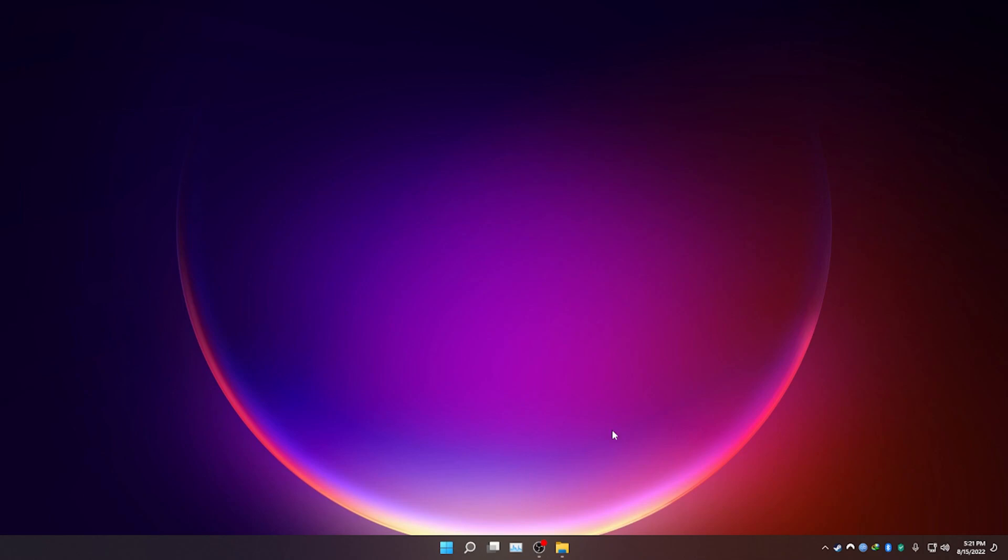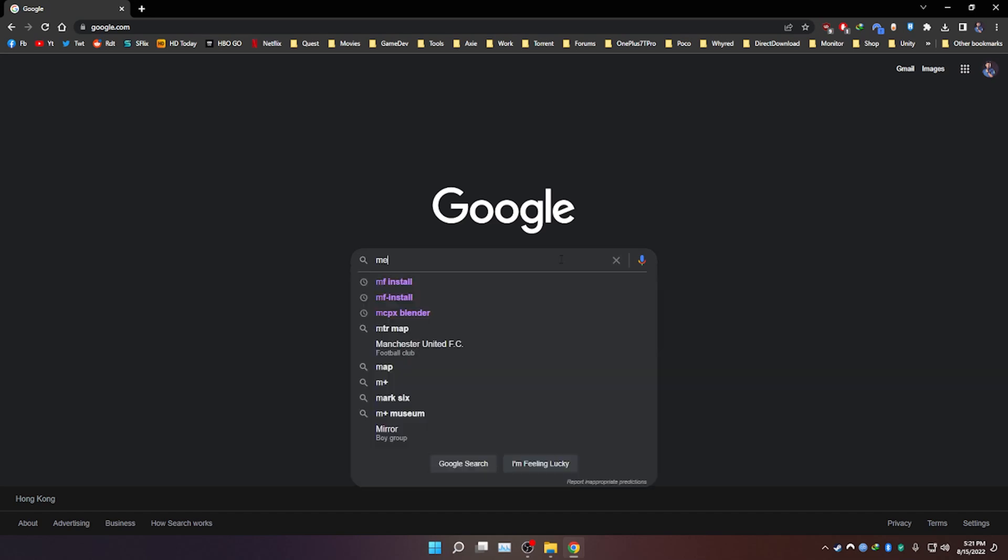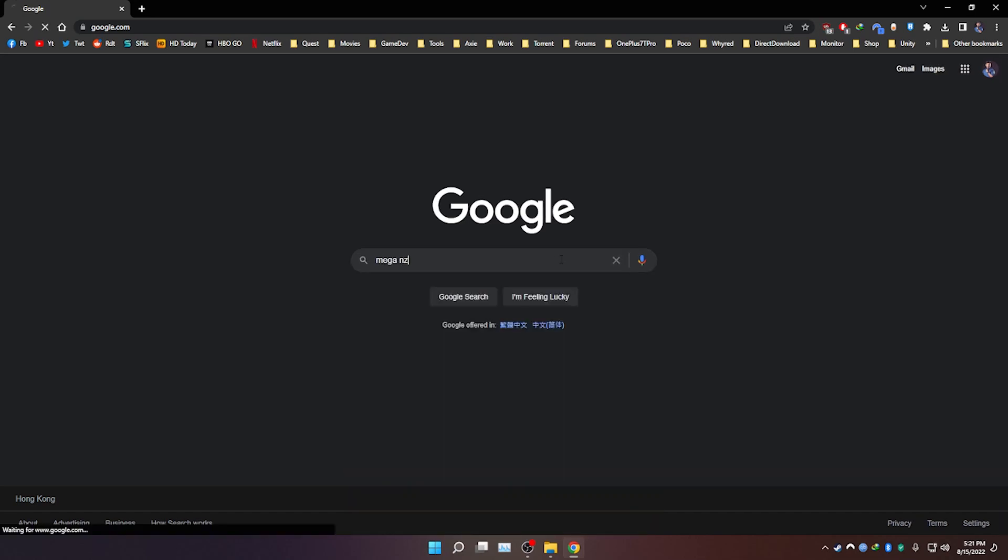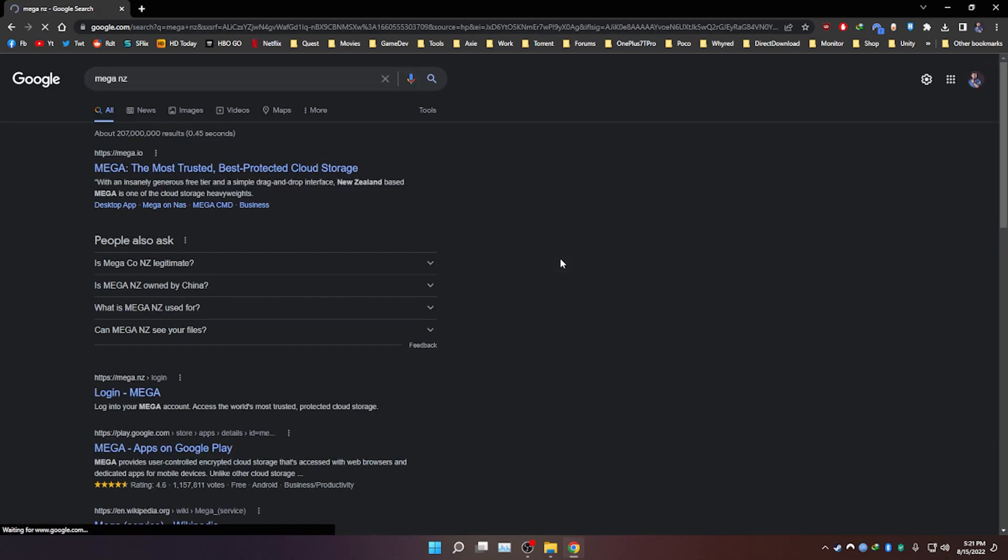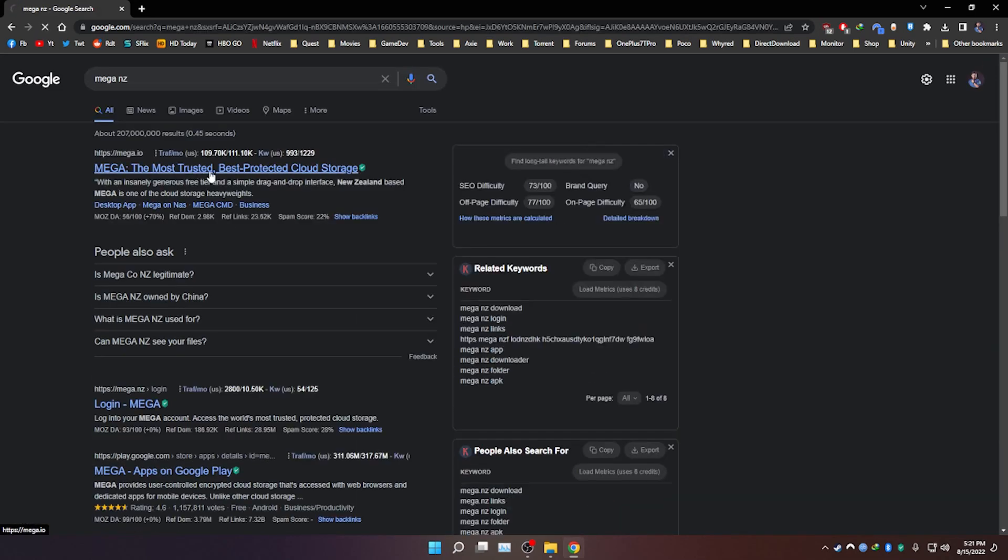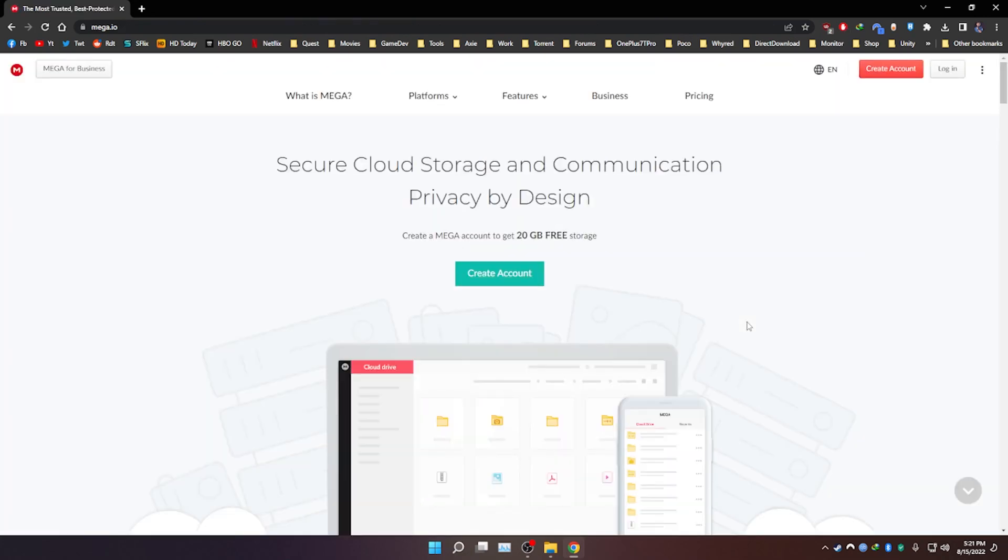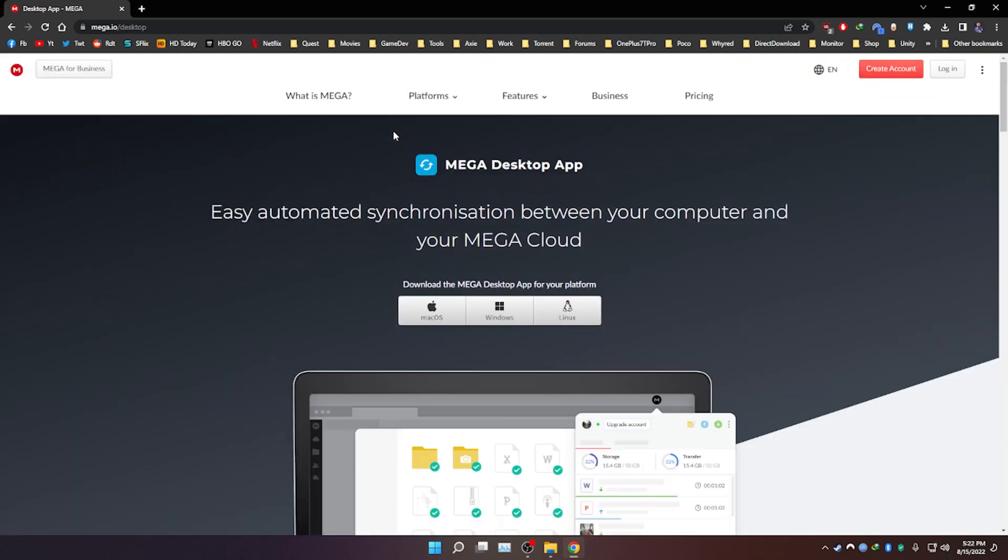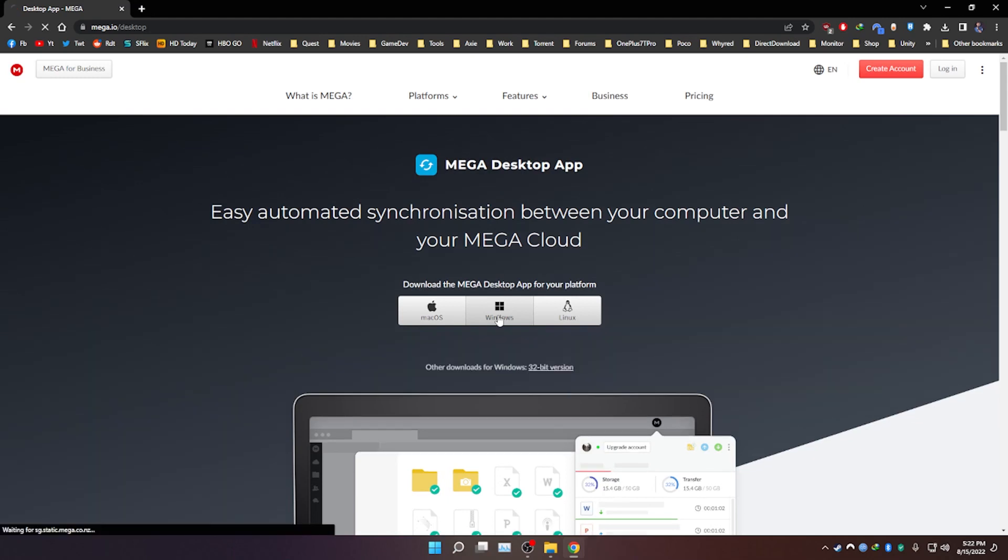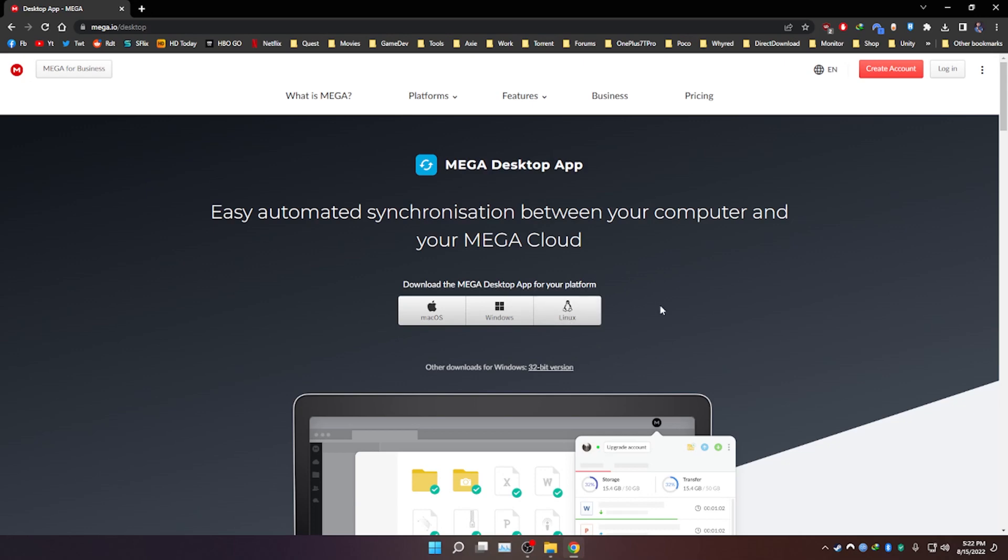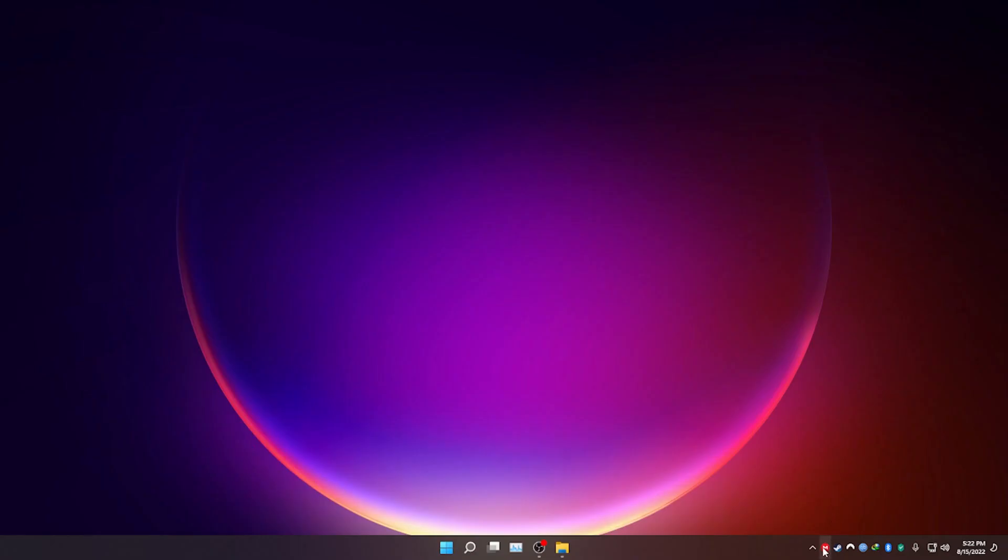For the first step, we need to download Mega. Go to any browser, search for MegaNZ, click on the first link, click on platforms, desktop app, and then click download for Windows. Now just download that and then install it. I'm not going to install it. I'm sure you know how to install a Windows app. Now the first time you run Mega, it's going to ask you to log in.